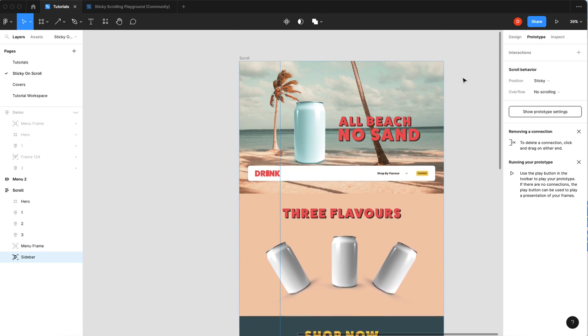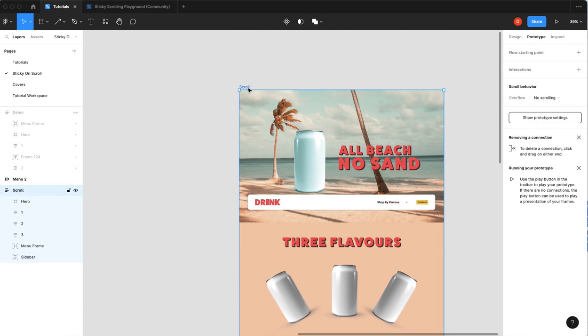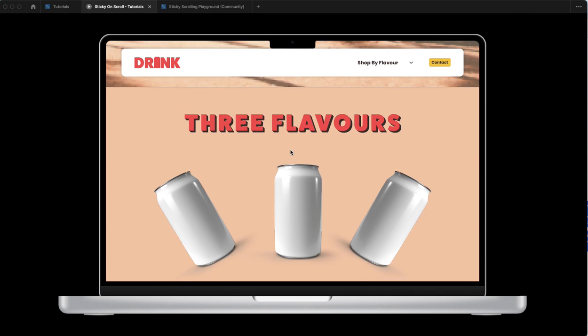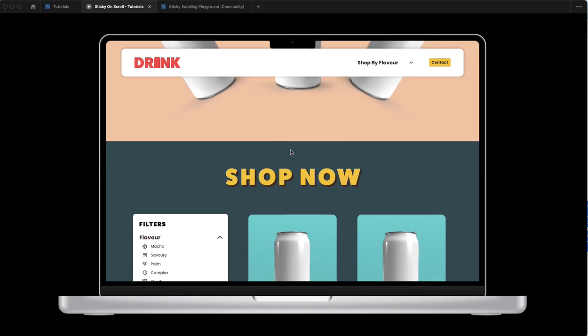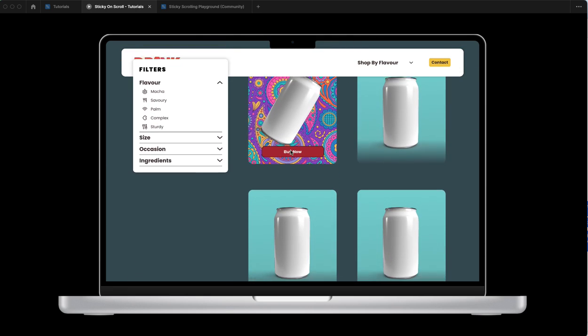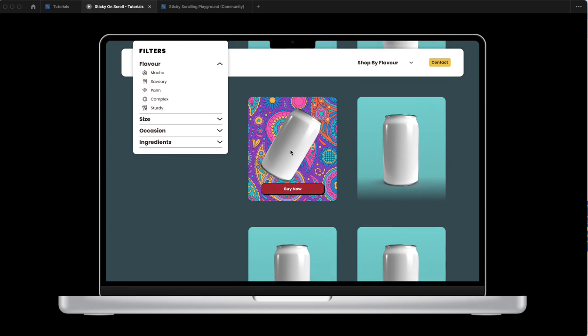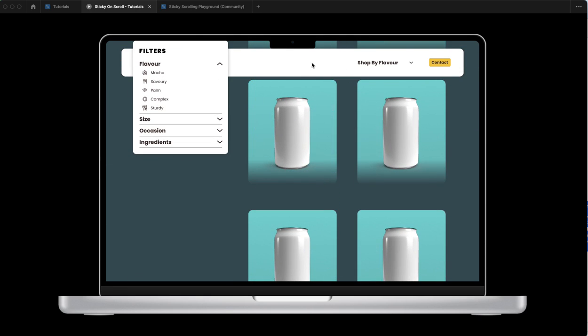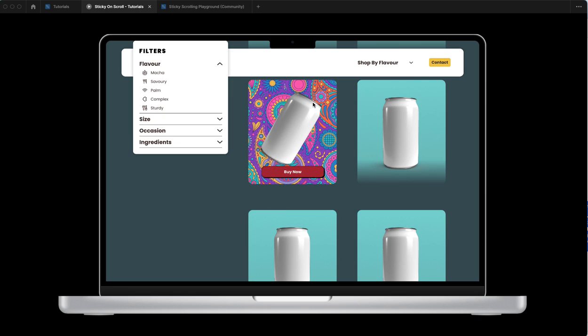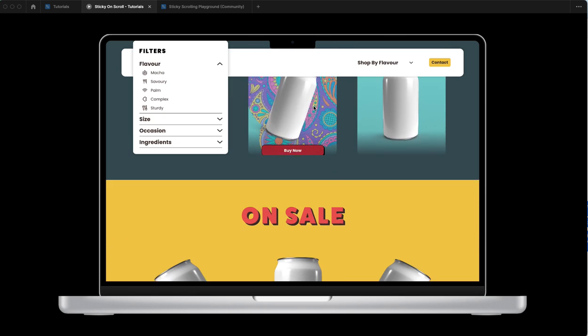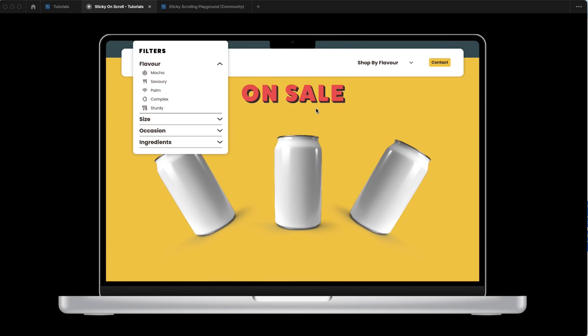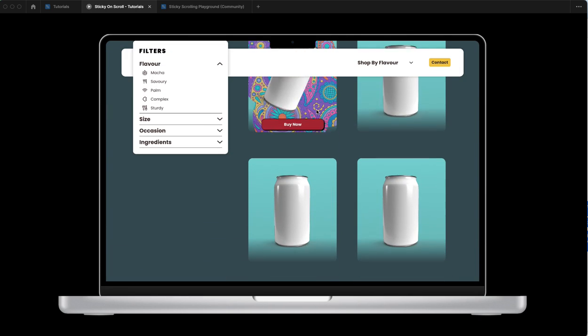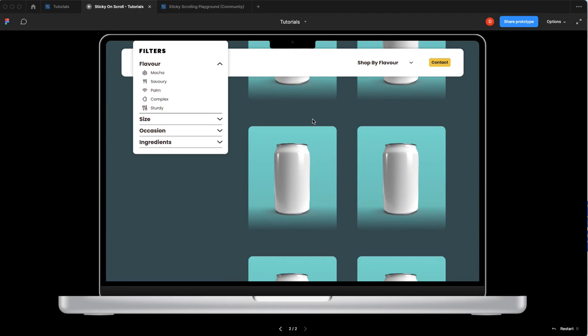All right, so now when I hit play, there it is. Oh, it sticks to the top but it's covering our menu here, so that's not something I want. So to fix that...